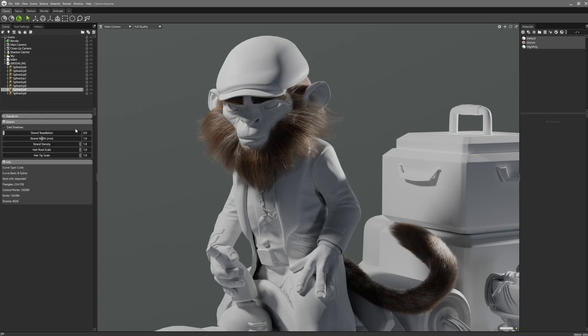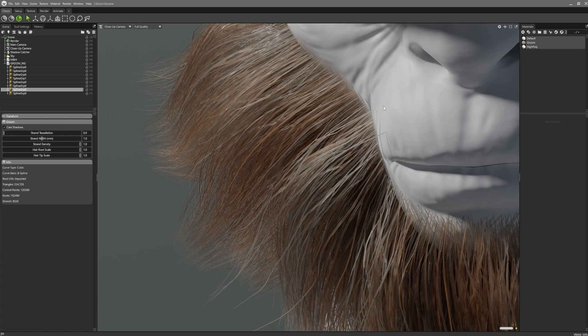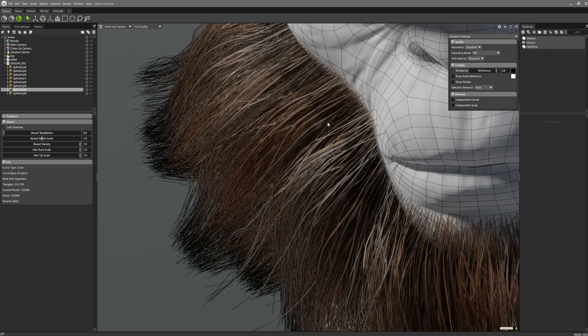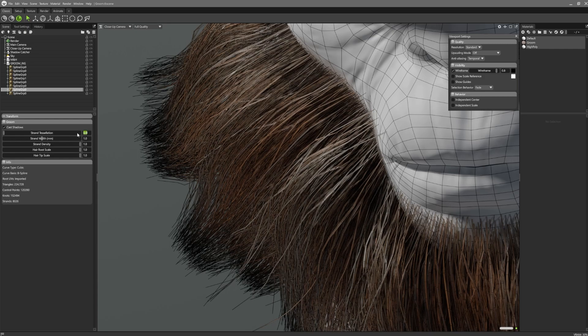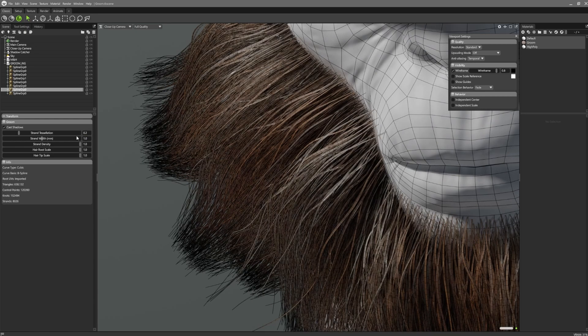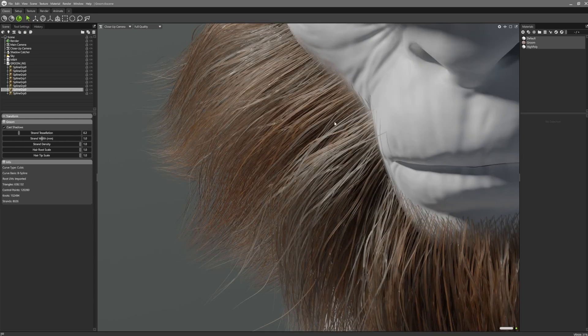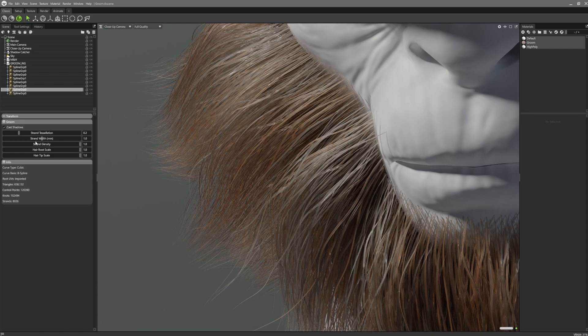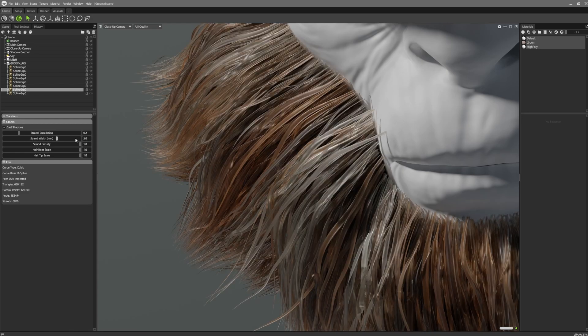Inside the groom settings we can see there's a few parameters that we can play around with. The tessellation will affect how smoothed out the splines appear, though this won't affect linear splines. Strand width increases the thickness of the splines.